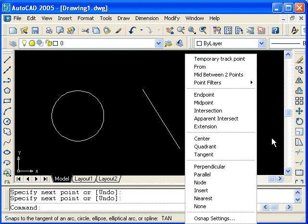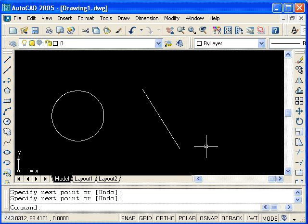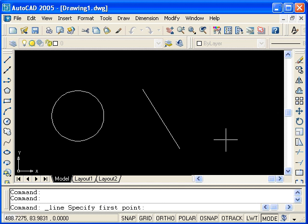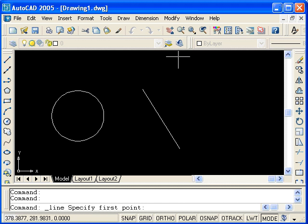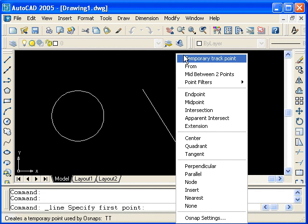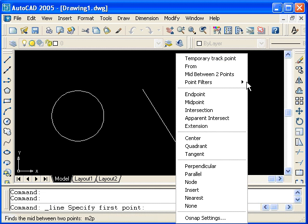Right now, I'll hit the escape key to exit the menu, and draw a series of line segments using the object snaps. So now, I'll click on the line icon, and now it's asking for the first point. I'll press shift and right click in order to activate an object snap. We want to draw a line from the center of this circle, so I'll select center.